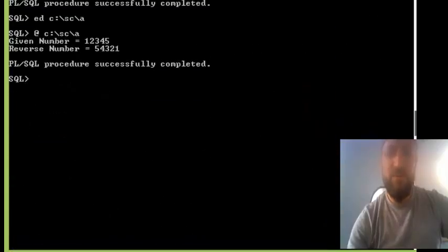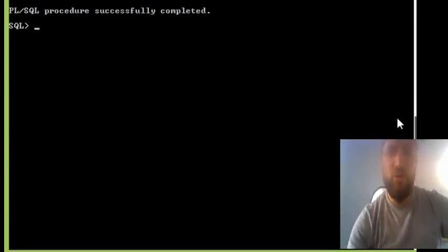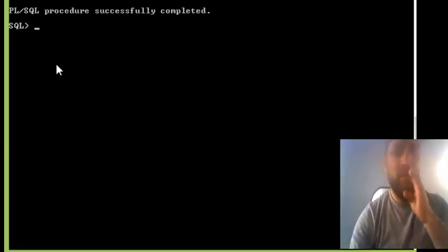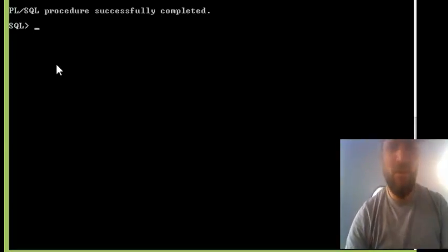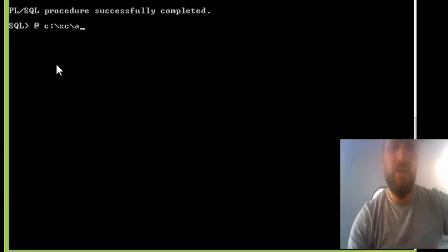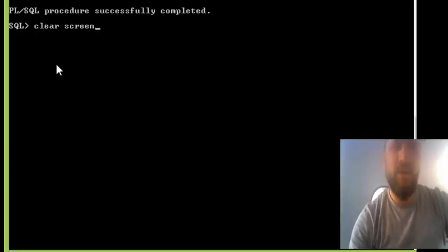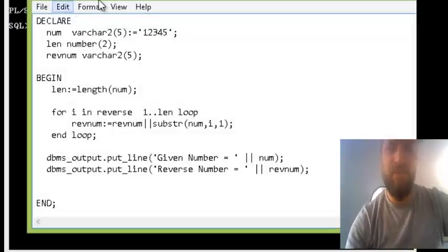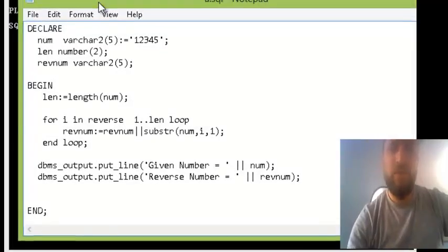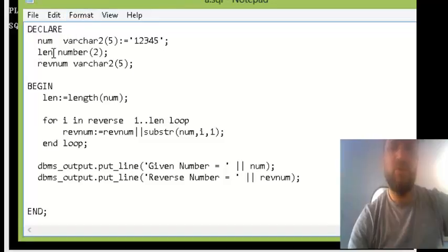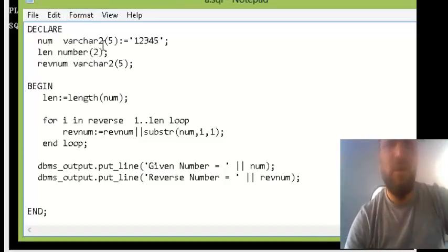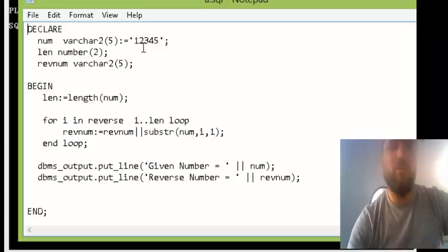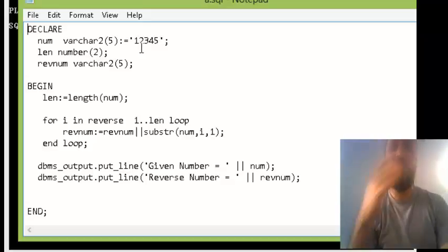In this program we will show how to reverse a given number. I've already created a file. This is my declaration section where I create a number of varchar2 of size 5 and I put in 12345, and I want to reverse this.